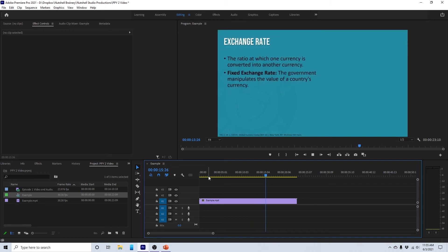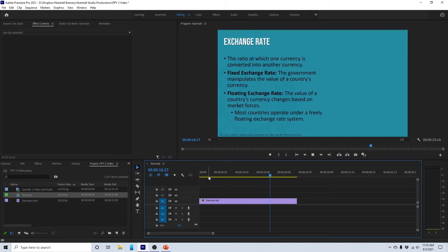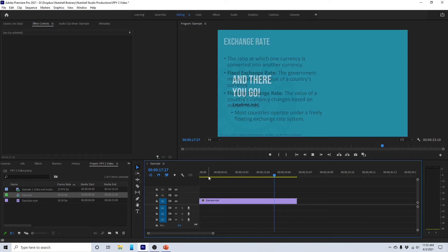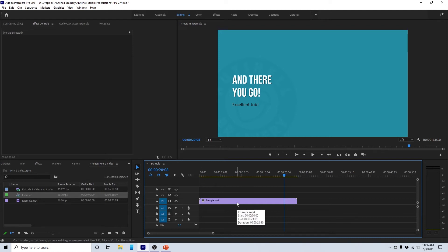But now you're probably looking at this going, well, now, there's no way I can talk that fast, right? How am I going to do the voiceover to this when it's going so quickly? Well, here's the thing.